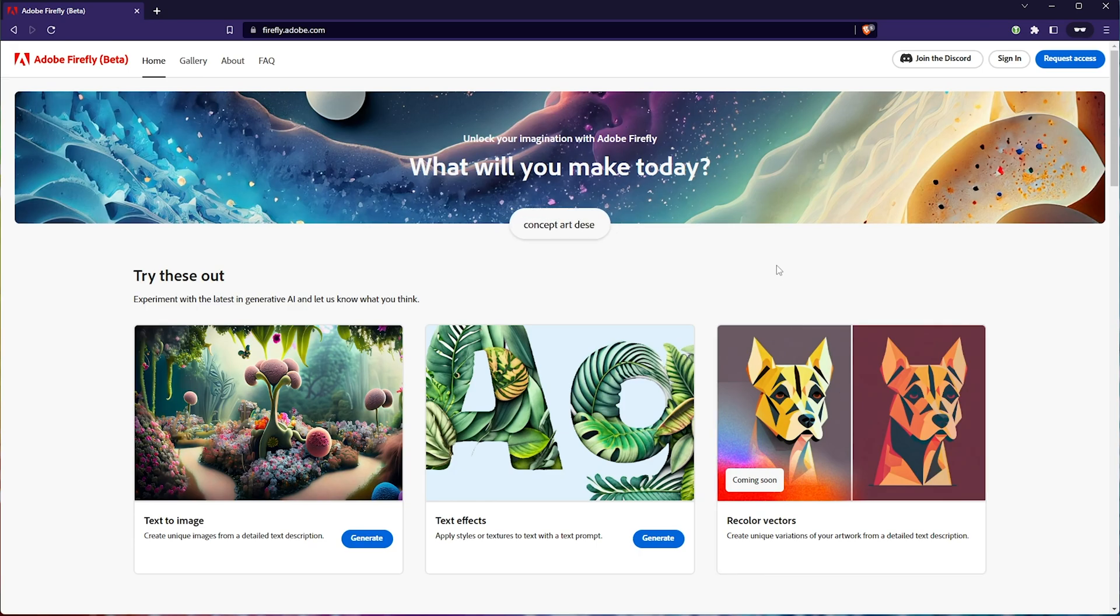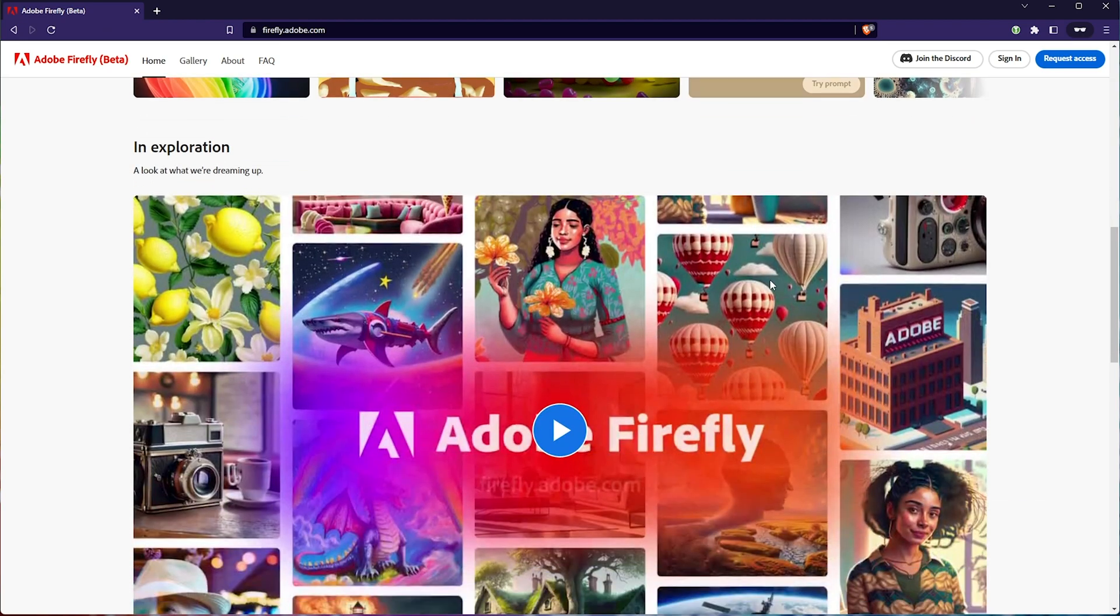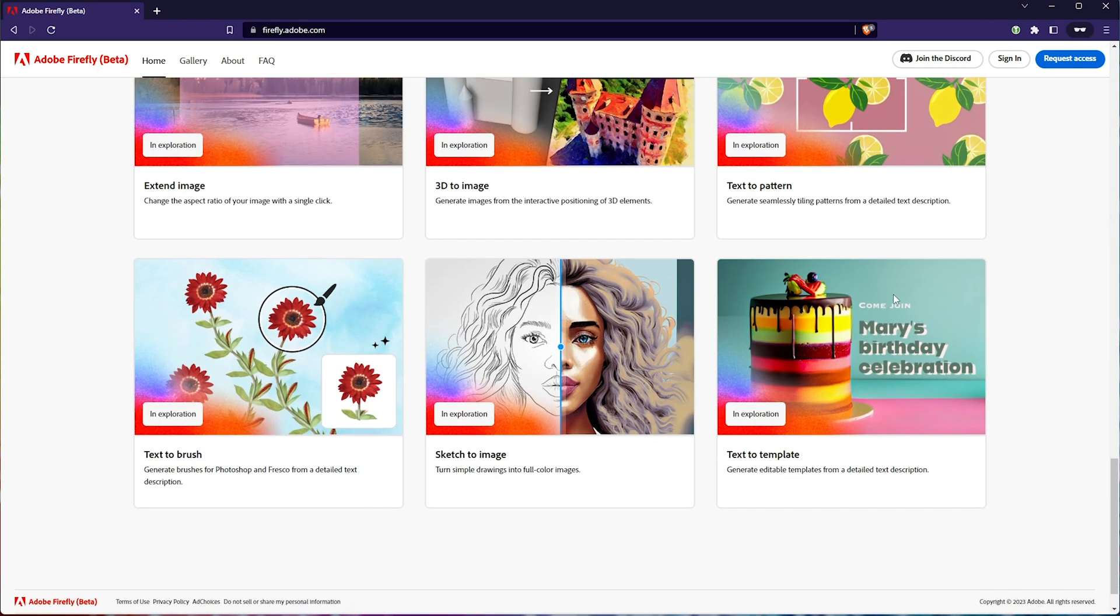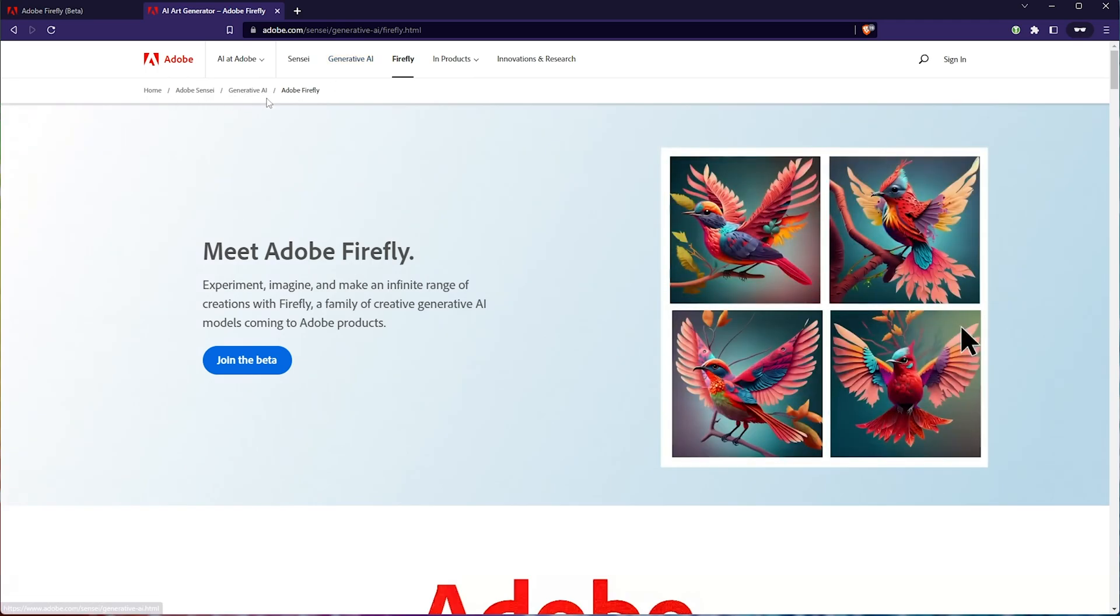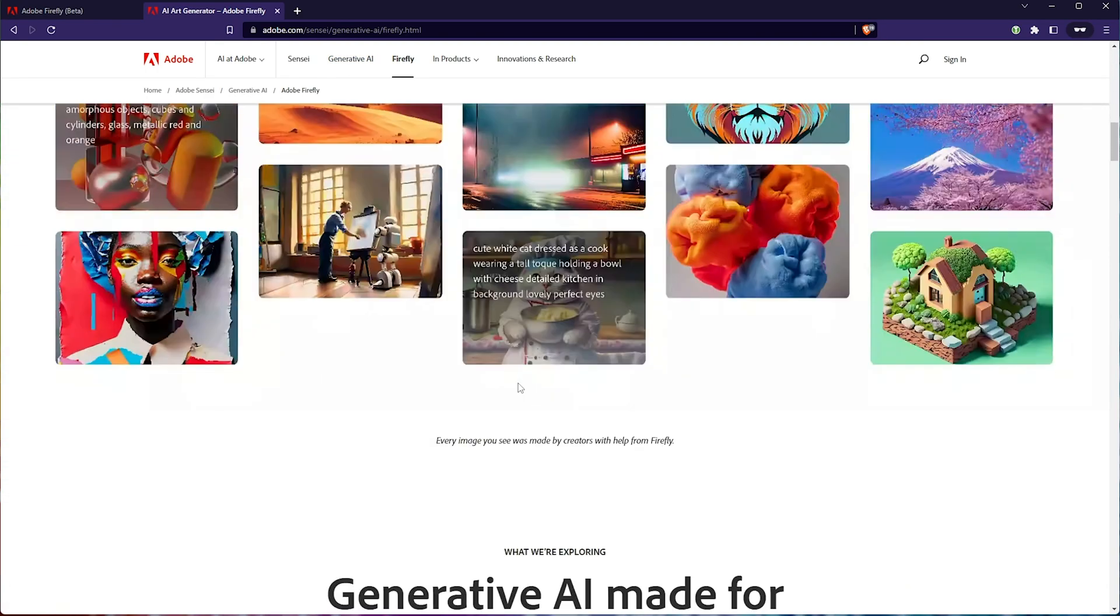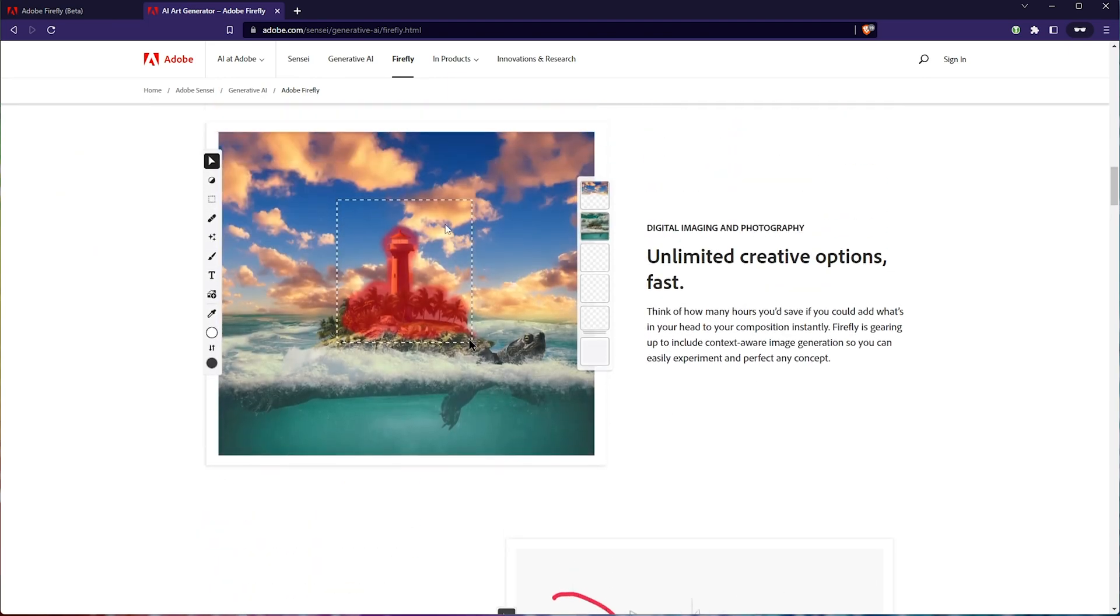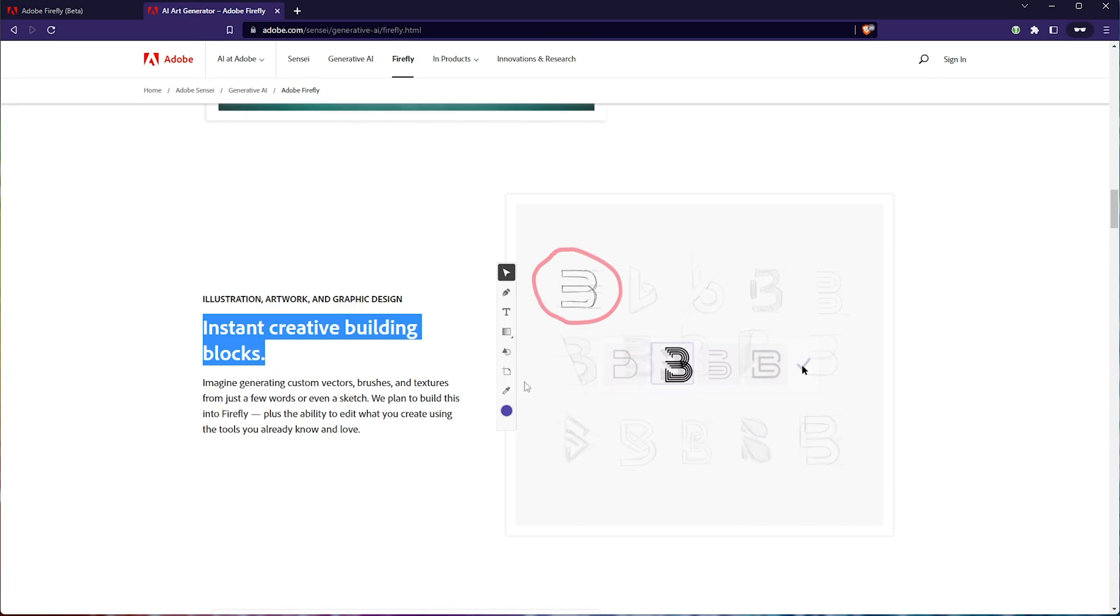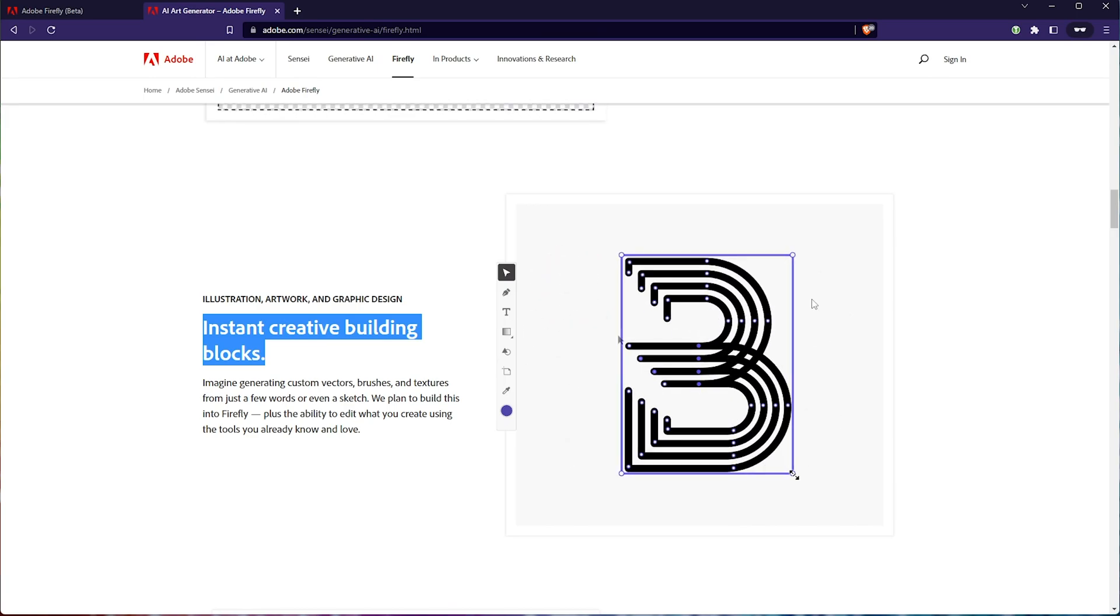One of the things that I was most excited about, which I haven't actually seen on this page here, somewhat similar to text to vector, is this over here on adobe.com Sensei Generative AI Adobe Firefly. Scrolling down on this page here, you'll see that you can do things pretty much in a Photoshop web UI like experience. You can turn sketches into vector art, which is actually really amazing.